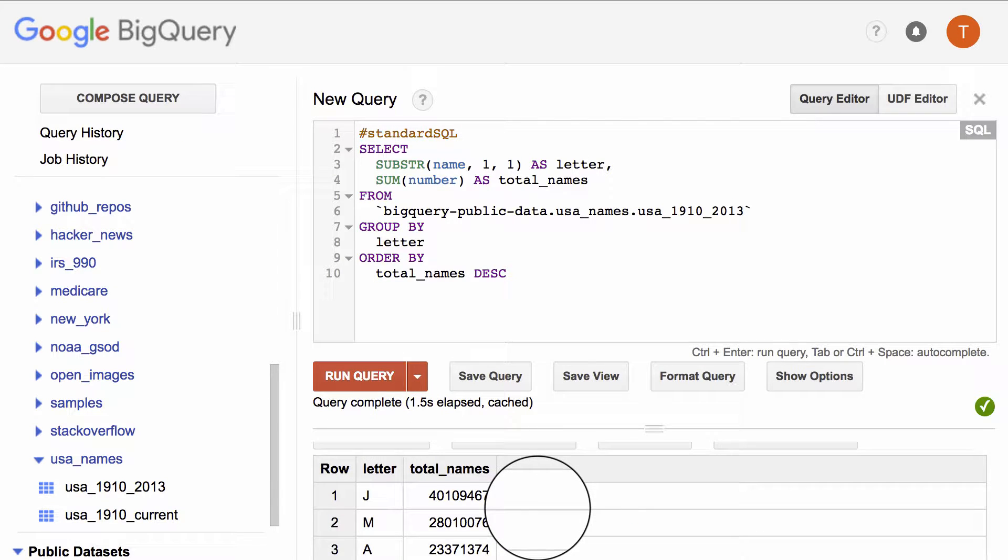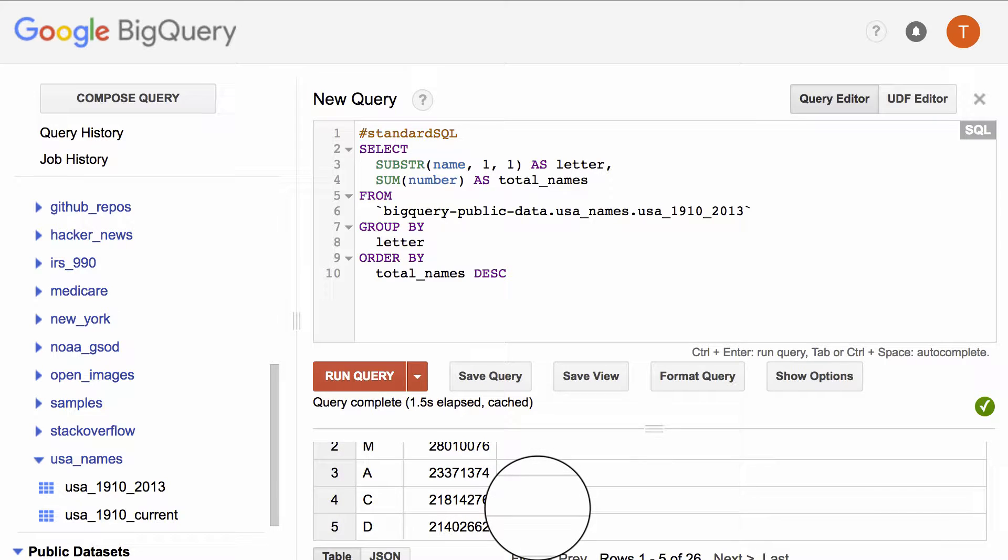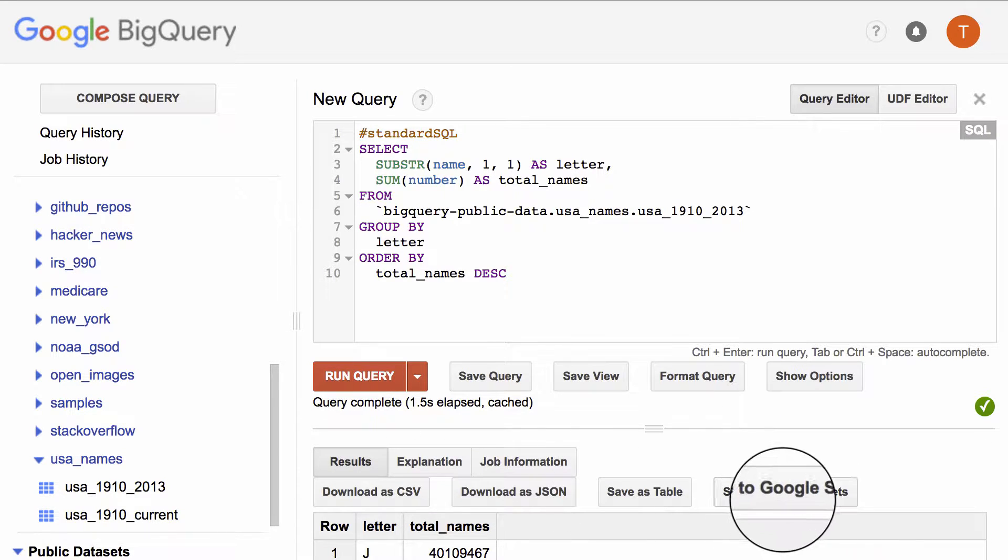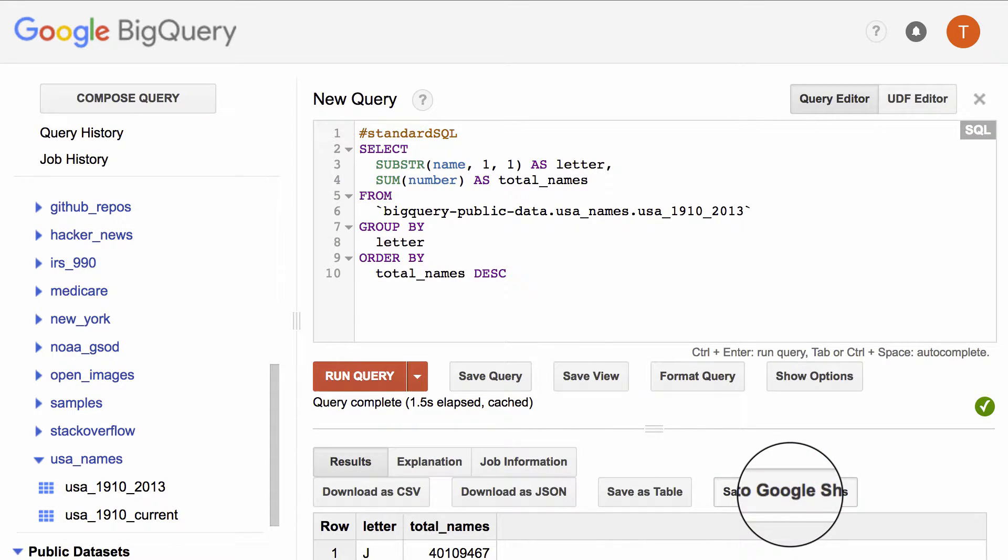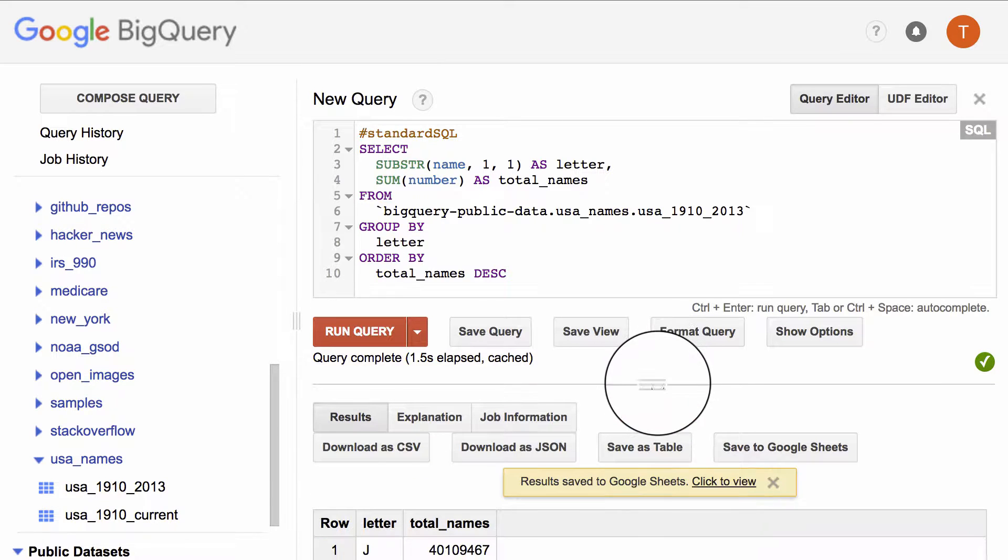We see the query finished, and there's a bunch of numbers here, but it's kind of hard to see. So let's export that to Google Sheets.